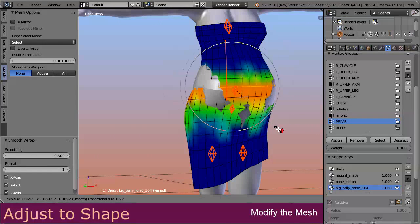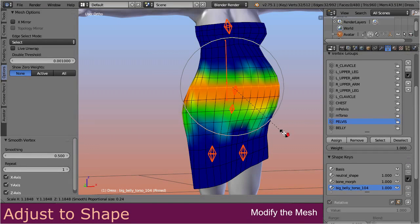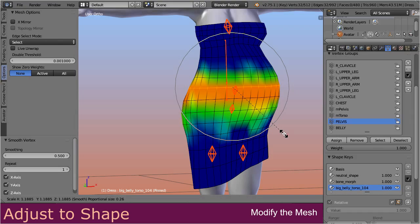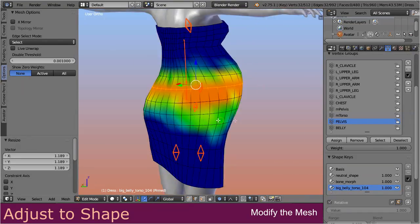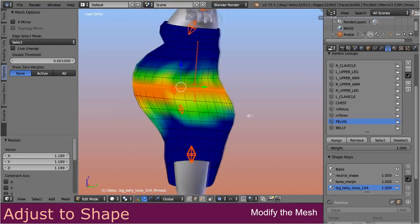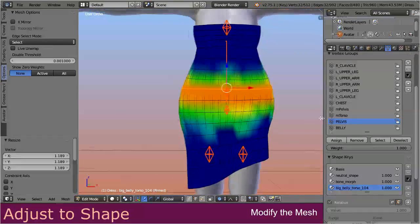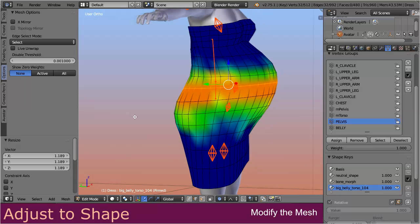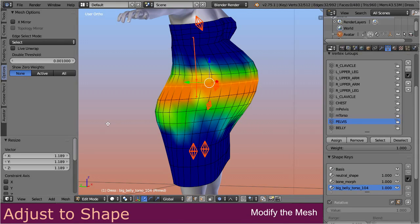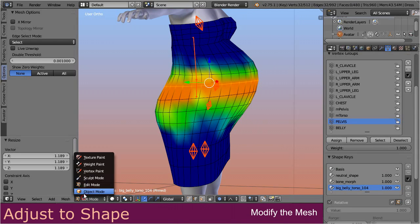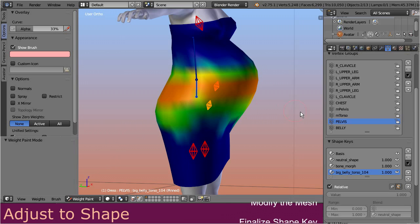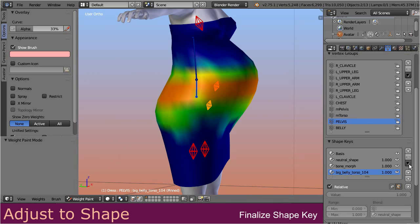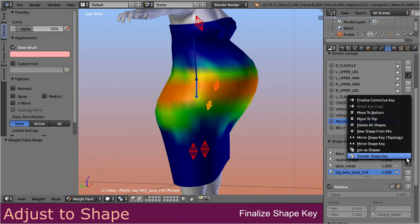However, you can use both tools independent from each other, so let's proceed and go ahead with tweaking the mesh. When you are satisfied with the shape corrections, step back to Weight Paint mode and finalize the corrective shape key.